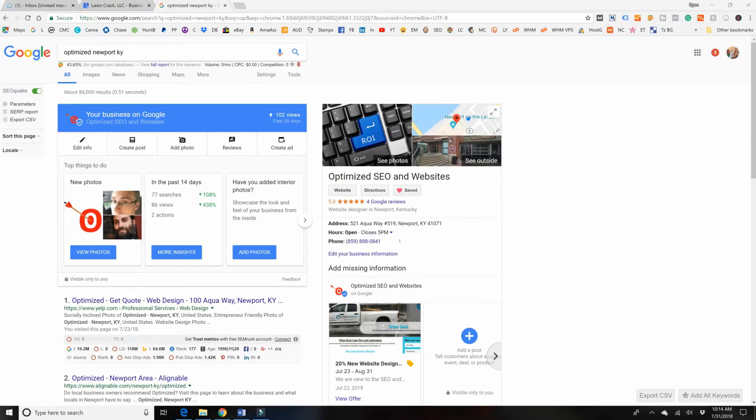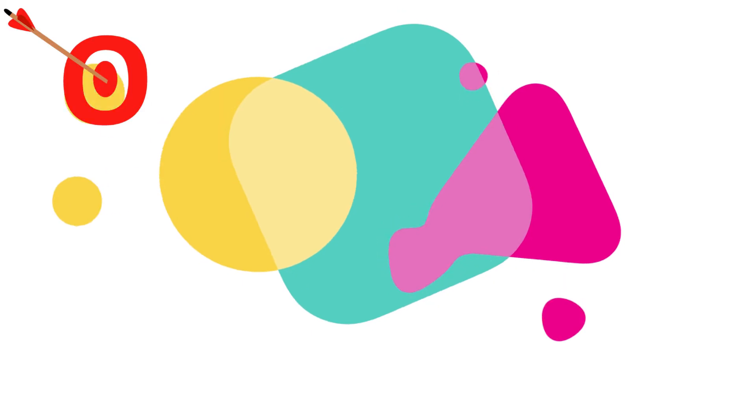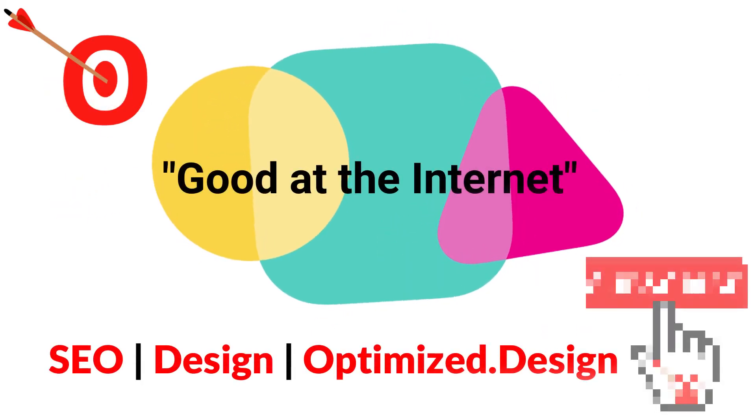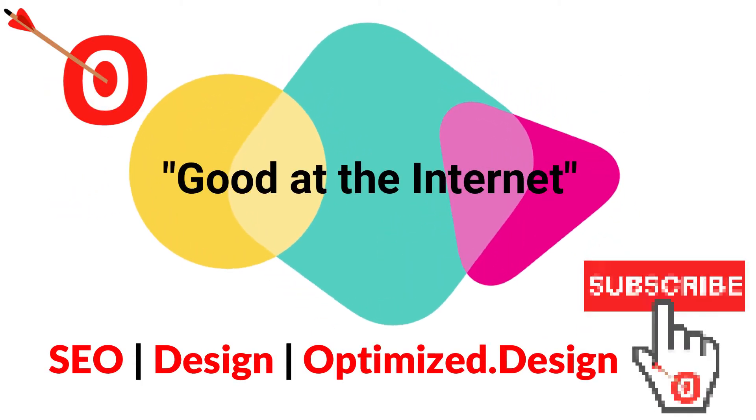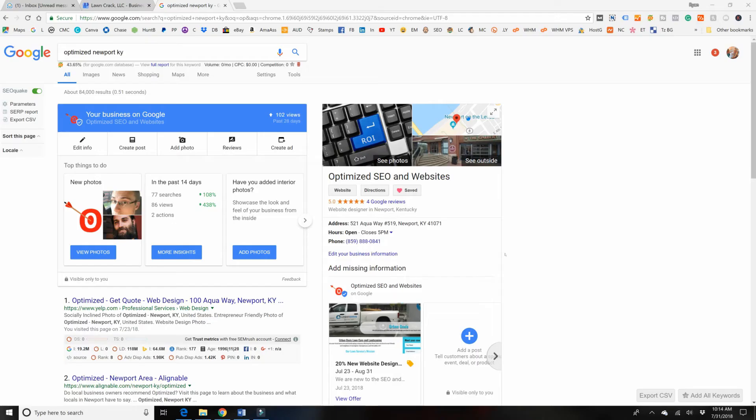Is your Google My Business account missing this information? Hey, it's Ryan with Optimize, and welcome back to another video.